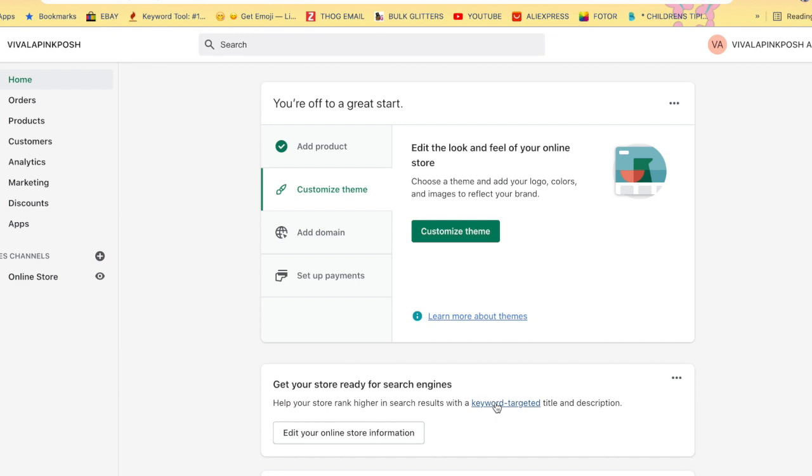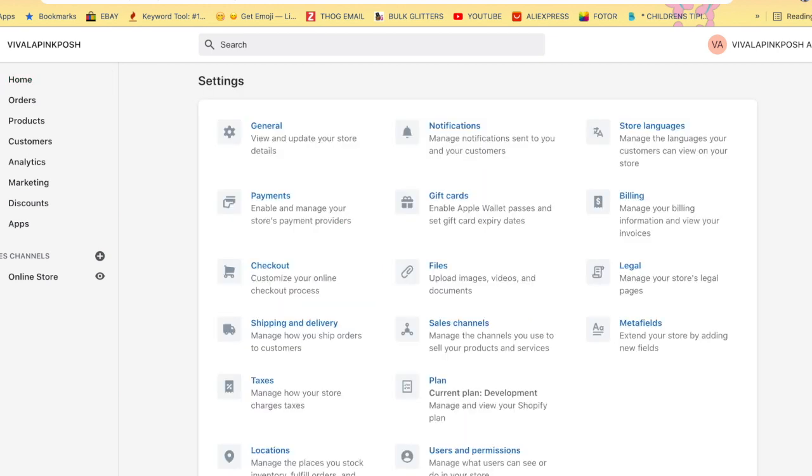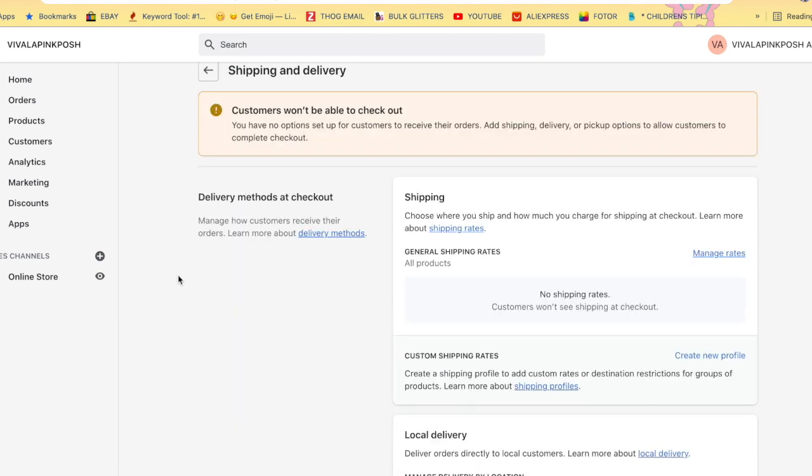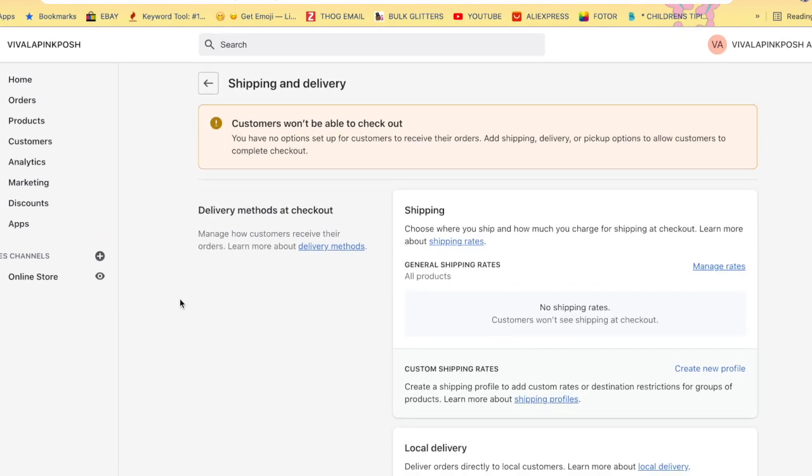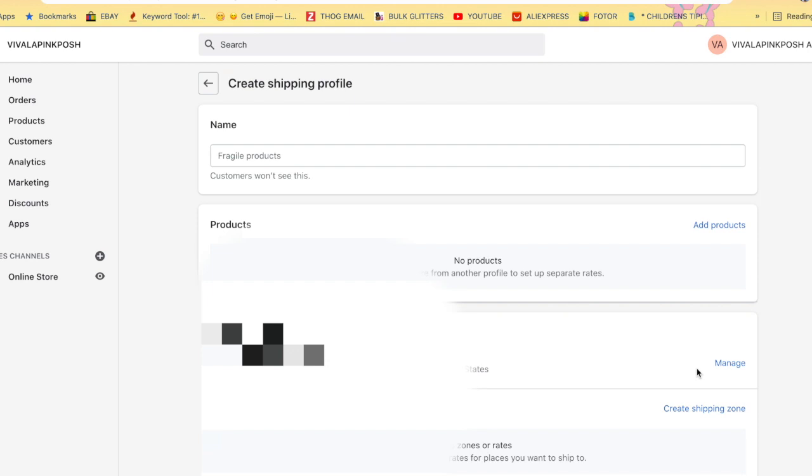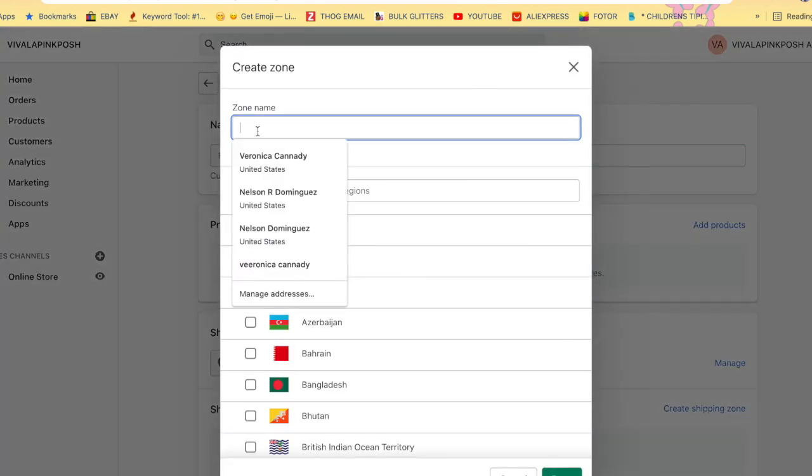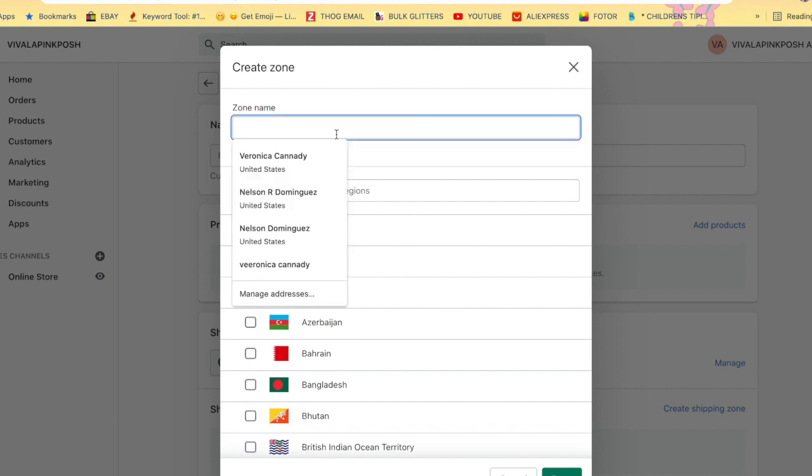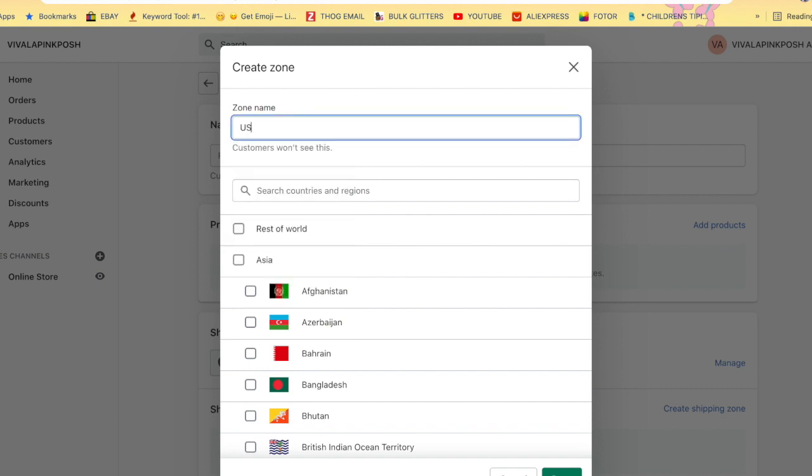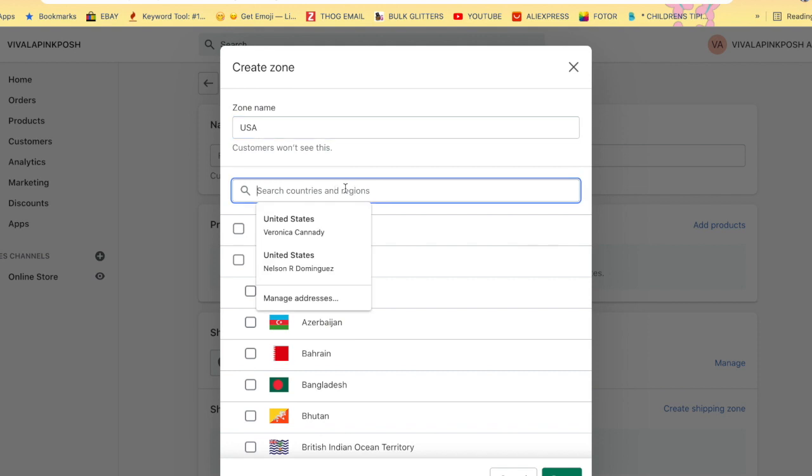The next thing we are going to do is go to this link right here that says Settings. It's all the way at the bottom. We're going to click that and we are going to go to Shipping and Delivery. Once we get to the shipping and delivery page, we are going to go to Create New Profile, create a new shipping profile, create shipping zone. We are going to put a zone name. Let's put USA because that's what this one is going to be for, the entire United States, 50 states.